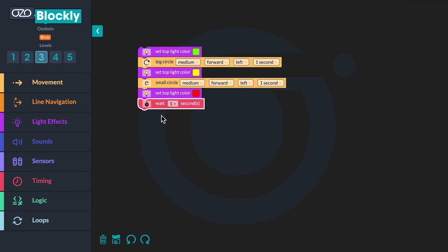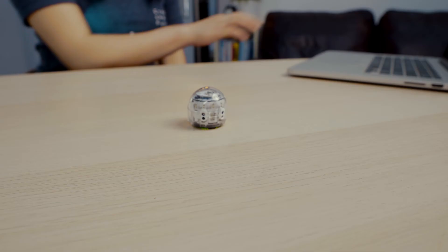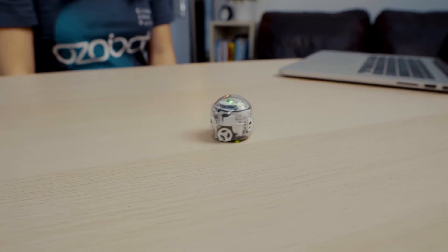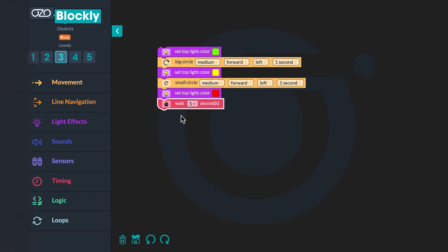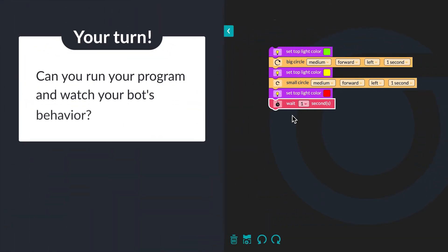Now that you have built the bugged program, let me tell you what the intended outcome is. The program is supposed to tell the bot to move in a complete big circle quickly after the light turns green, move in a complete small circle slowly after the light turns yellow, and stop after the light turns red. The bot should repeat the sequence three times. I will run the program to observe my bot in action and notice that it is not completing the intended outcome. Can you run your program and watch your bot's behavior?